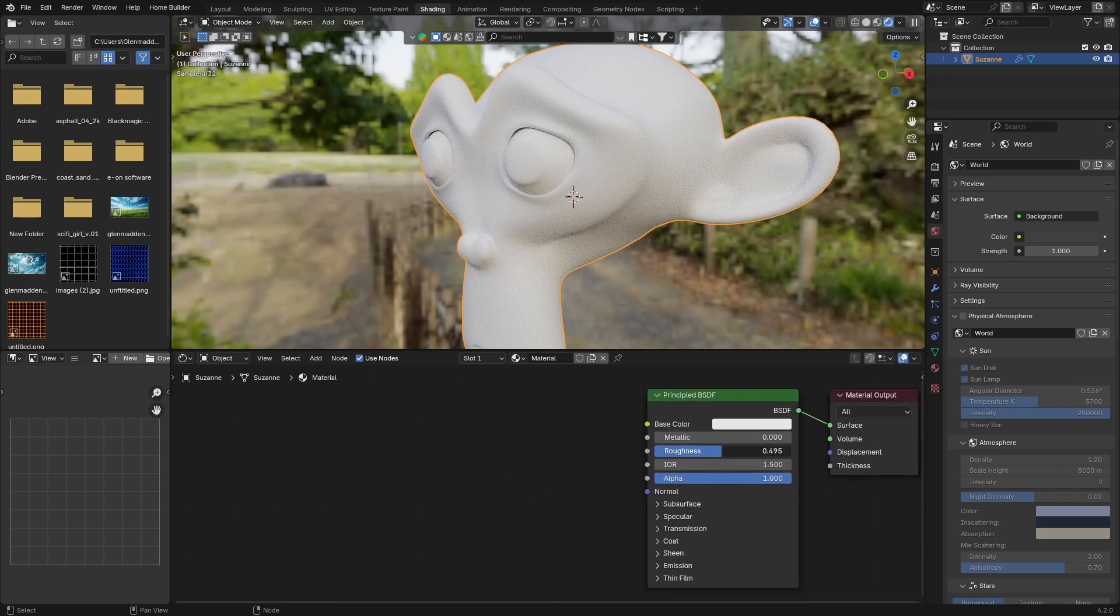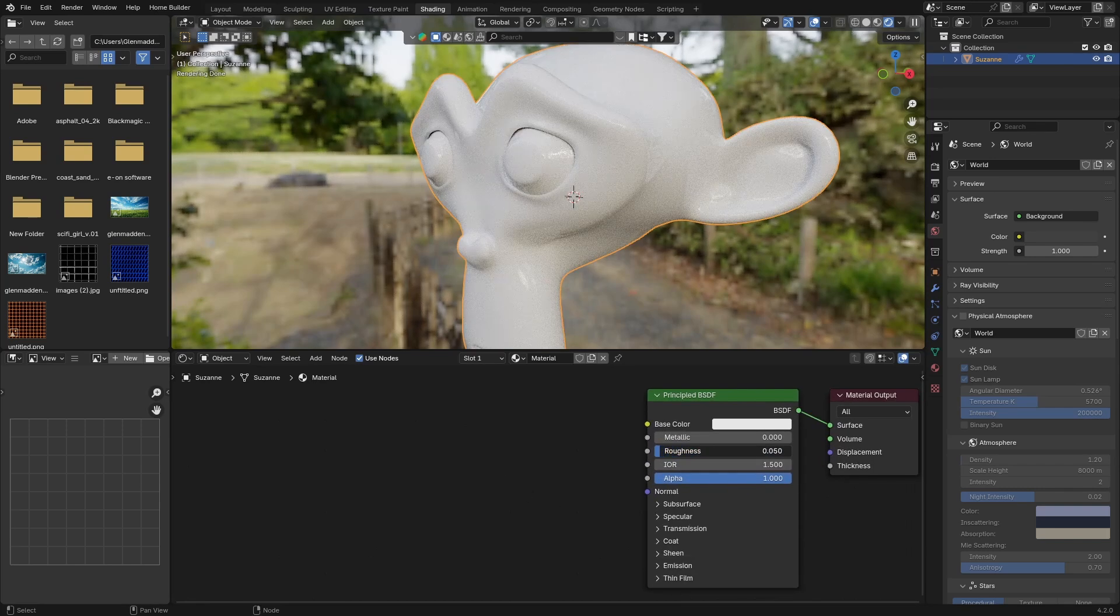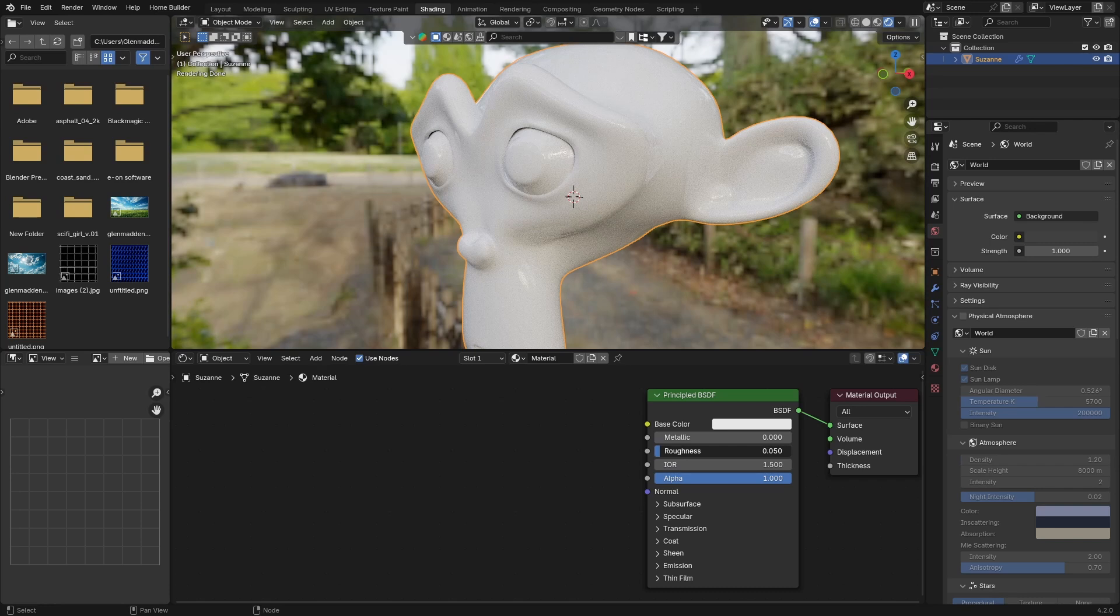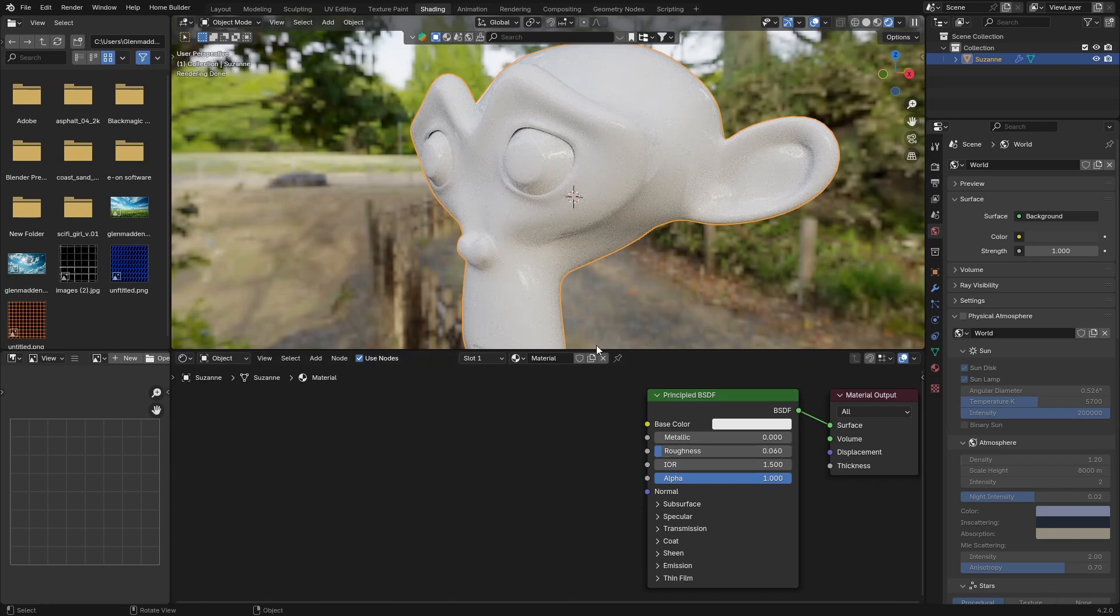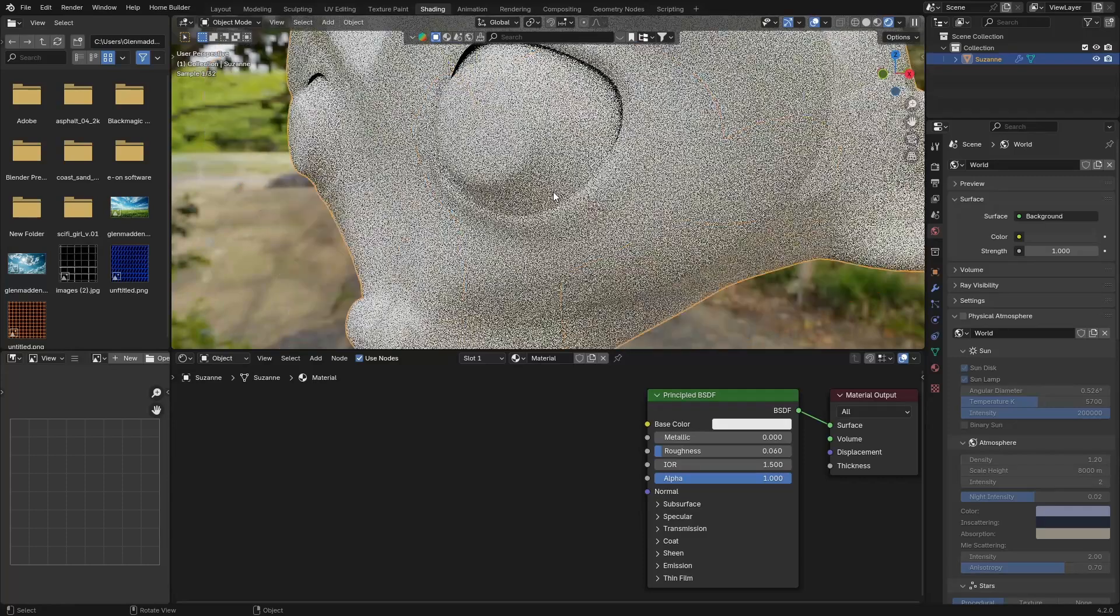First thing I'm going to do is zoom in. The roughness we're going to bring all the way down to 0.006. That looks good, and it already starts to look quite nice, but we're not there yet. The IOR: 1.47.